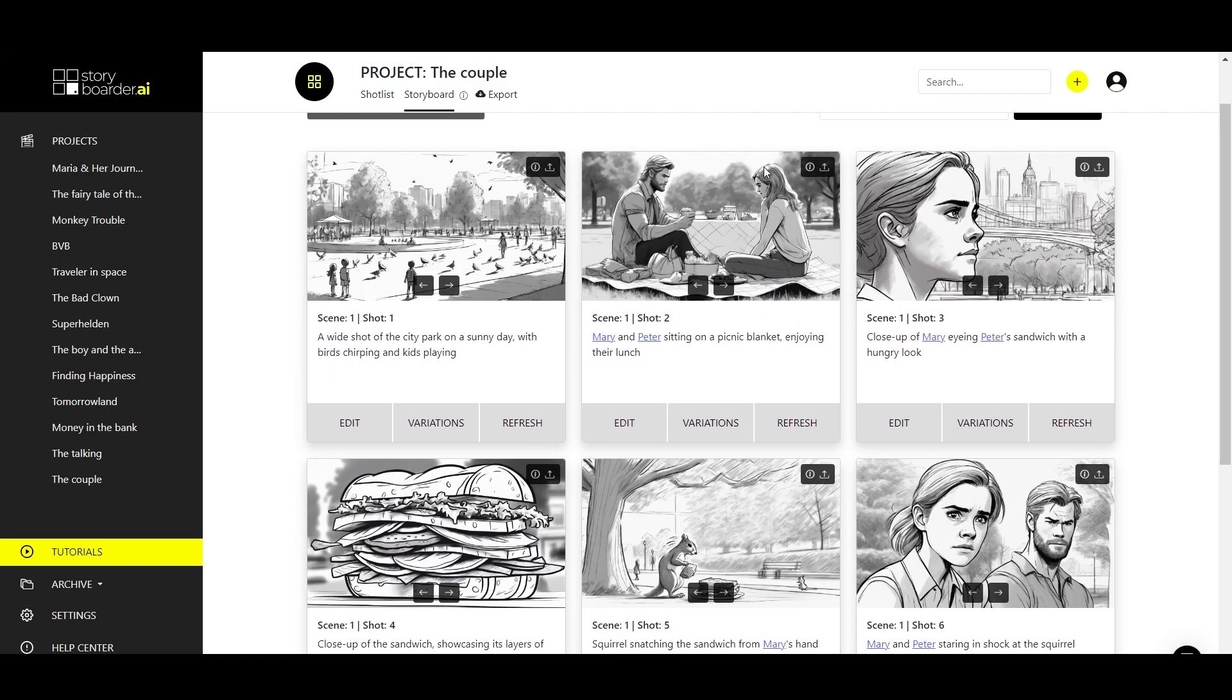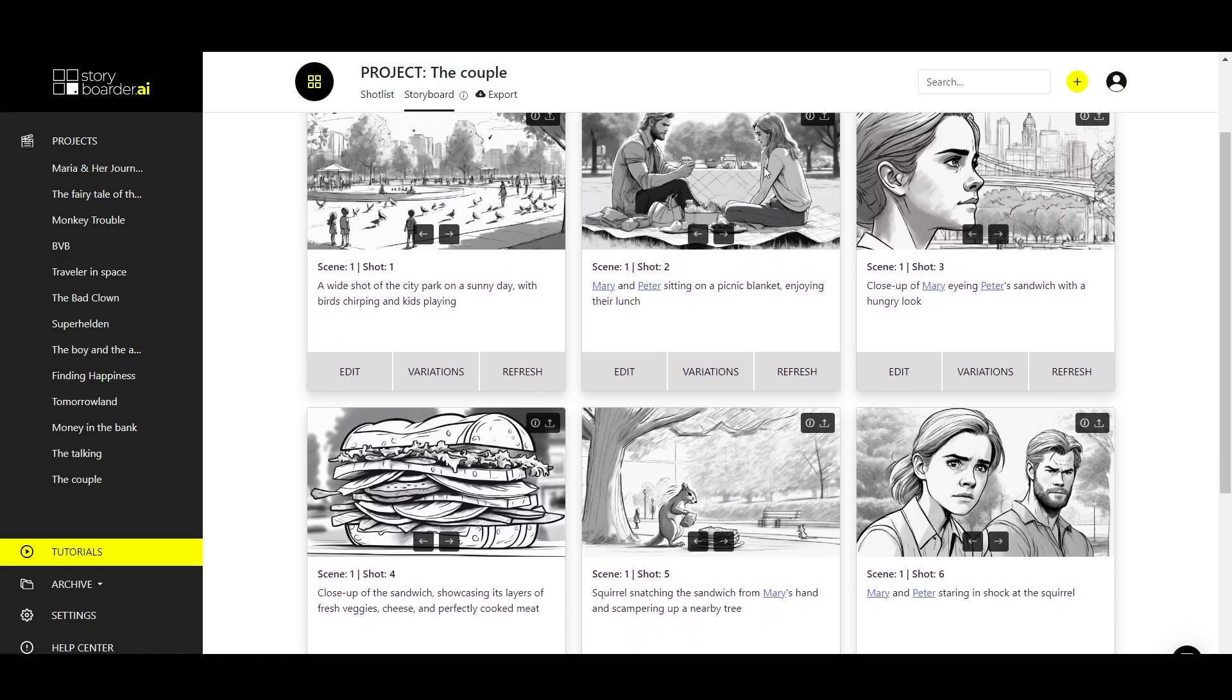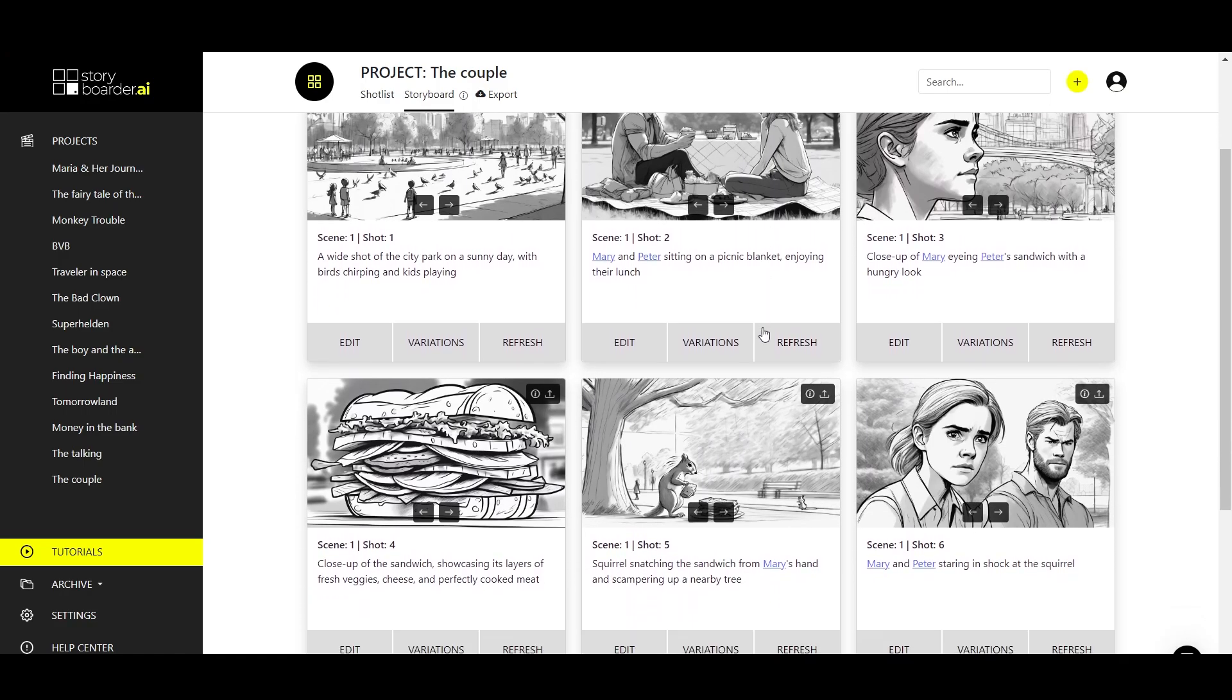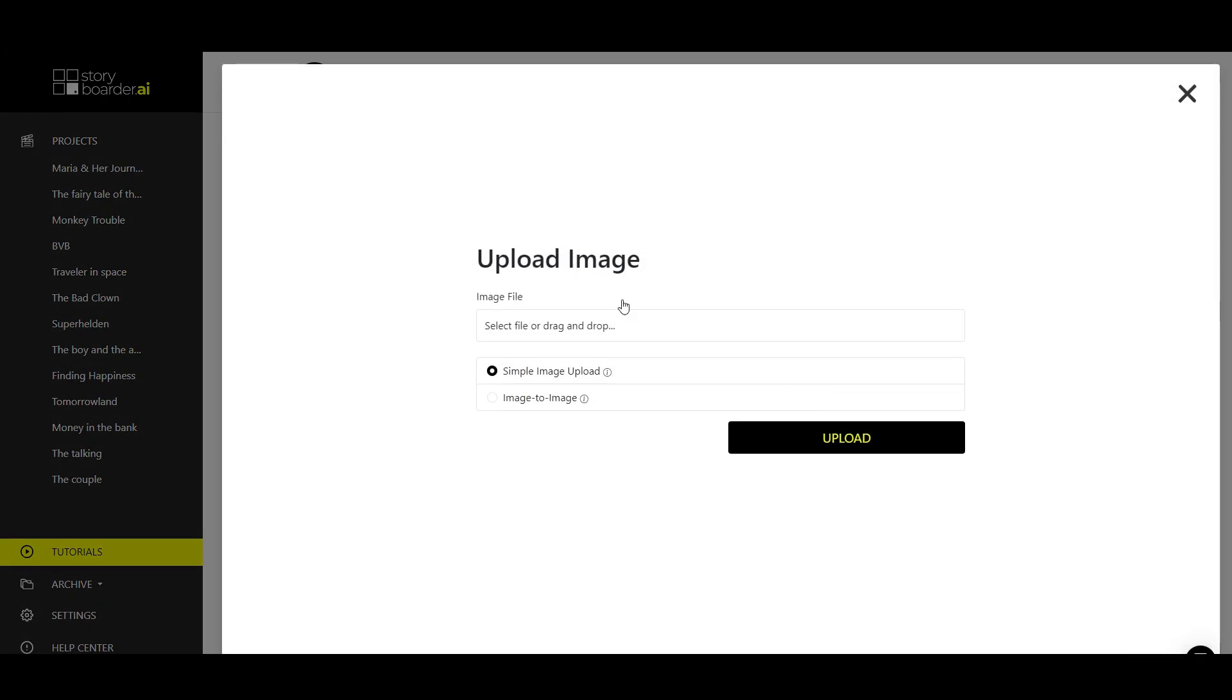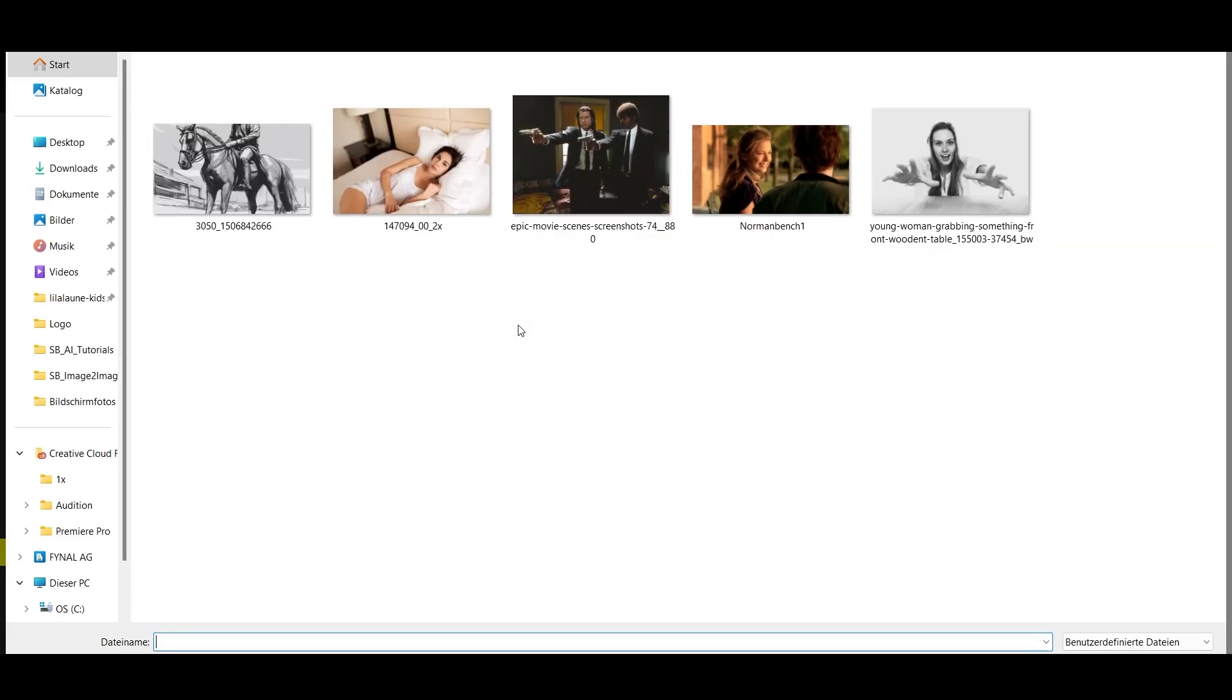We are here in a prepared storyboard and you can see this icon above each image. If you click on it, you have the option of uploading an image in two different ways. One is a simple image upload, which means if you select an image now, it can be any image on your laptop.